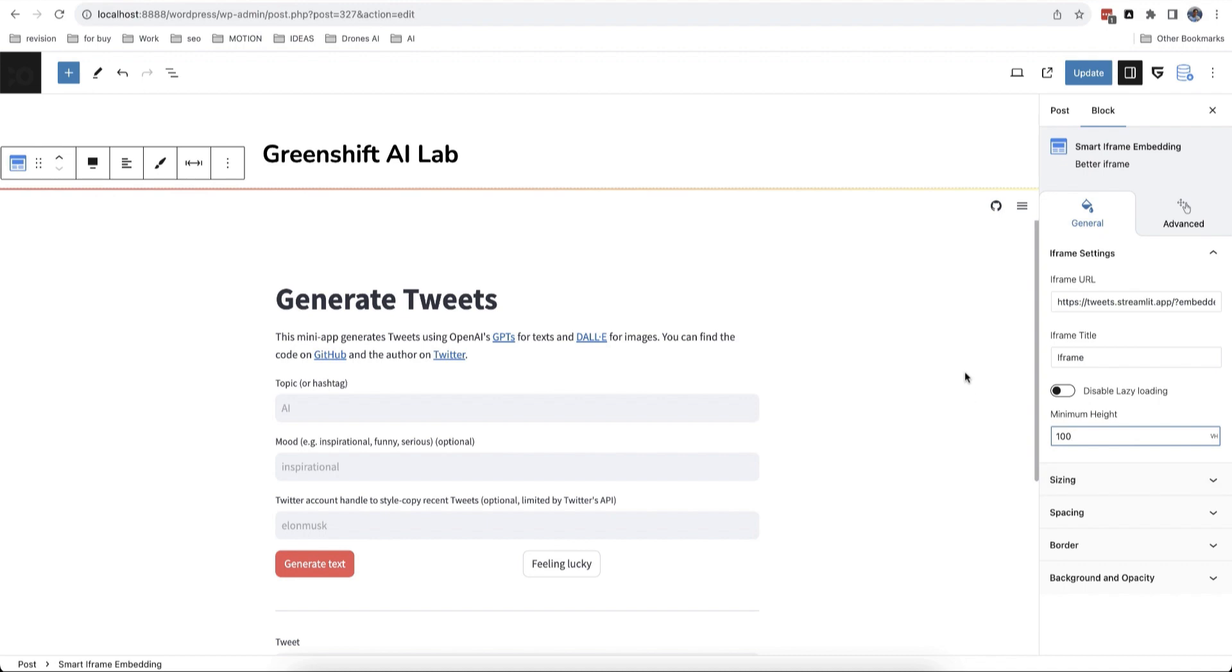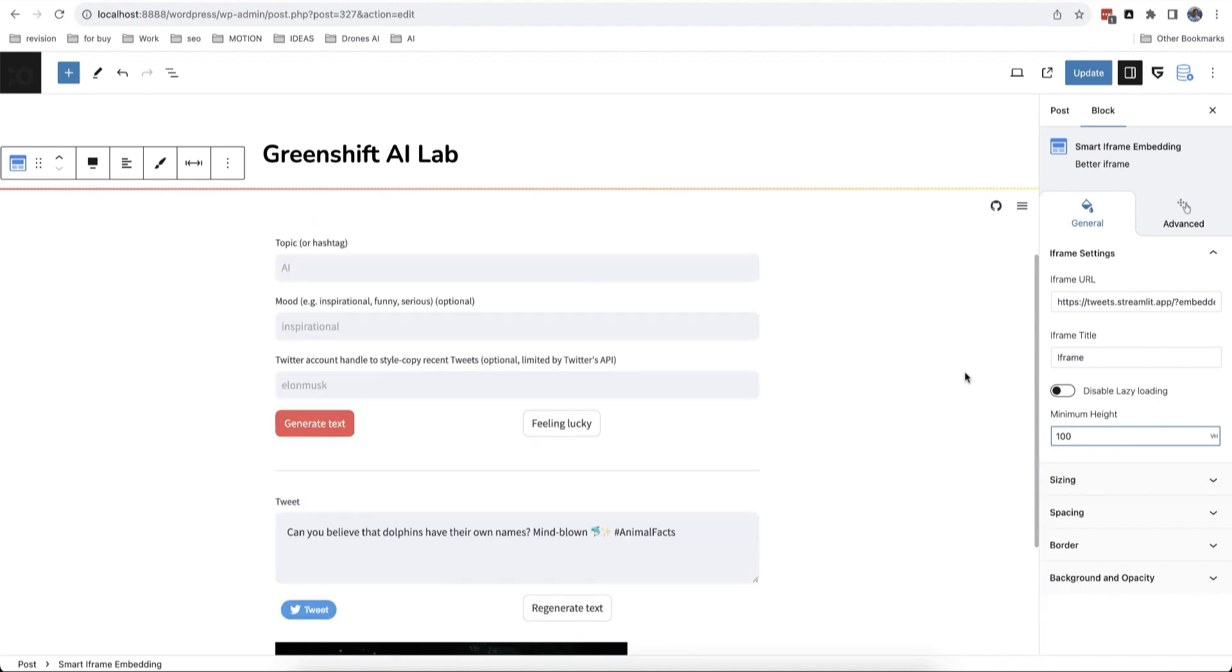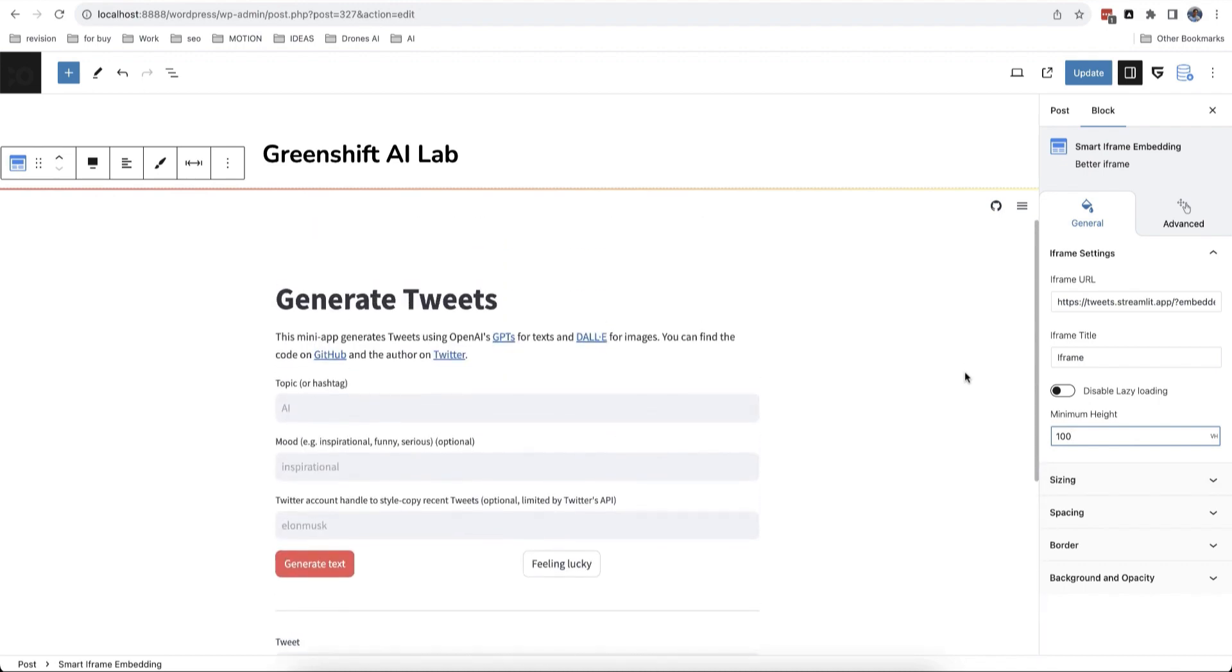These two blocks give you a lot of new possibilities to use WordPress. Thank you for watching to the end and see you in the next video.